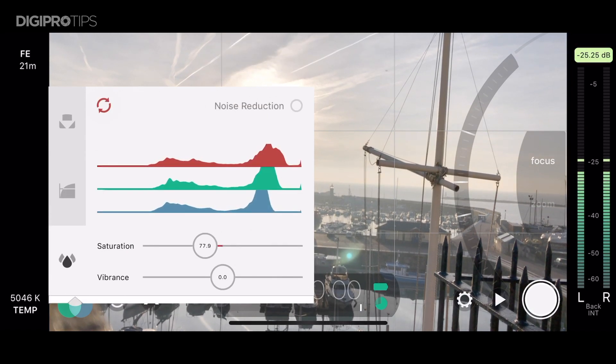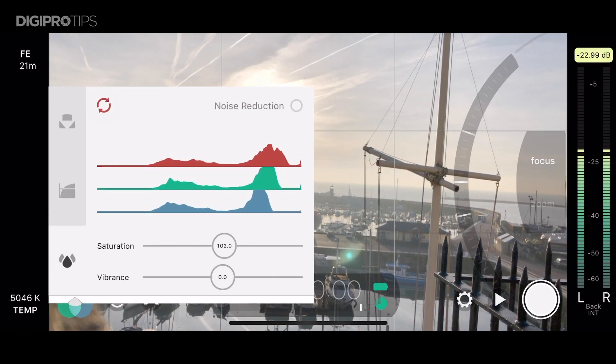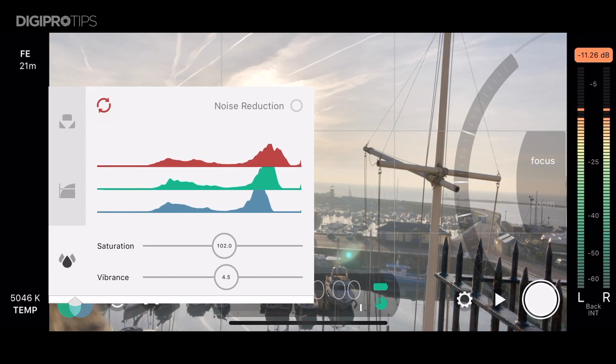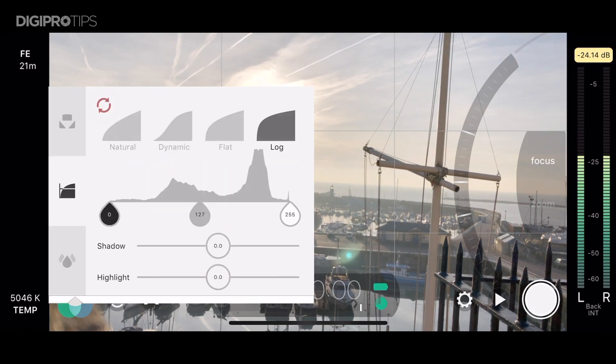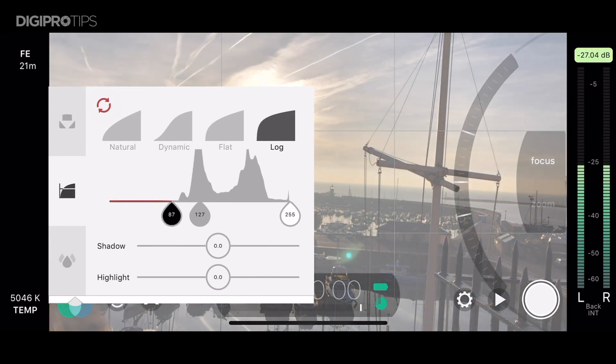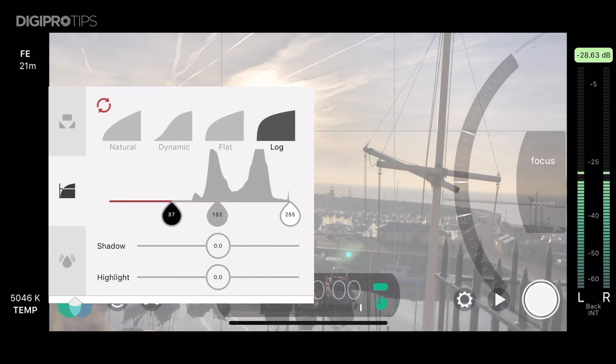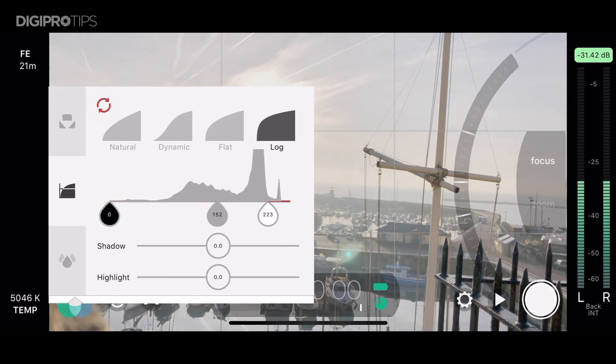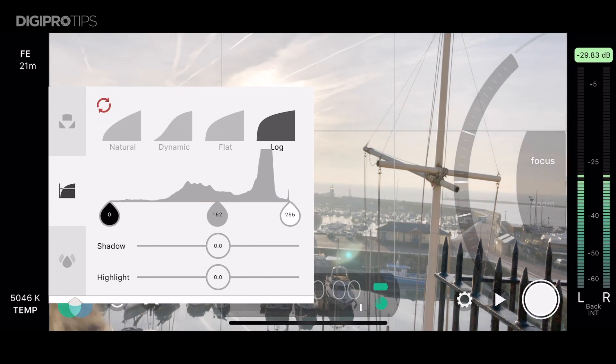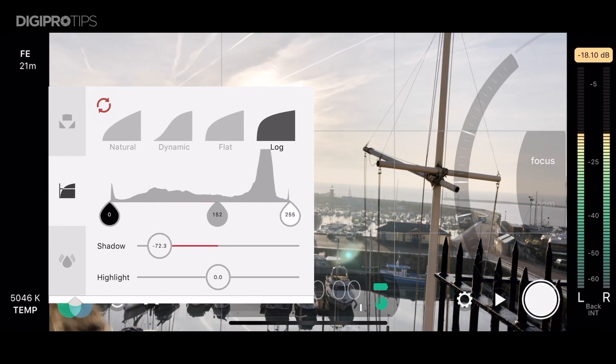Underneath that you have access to your saturation, vibrance and noise reduction settings. Back up one more tab and you can actually change the shadows, midtones and highlights input for that setting.